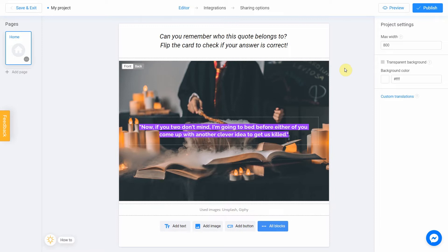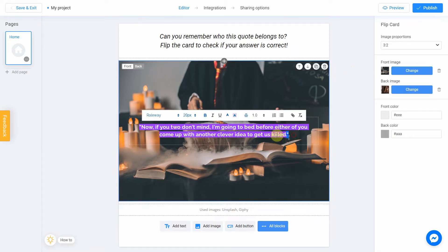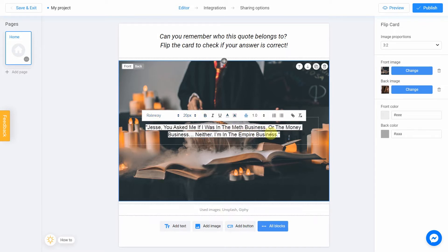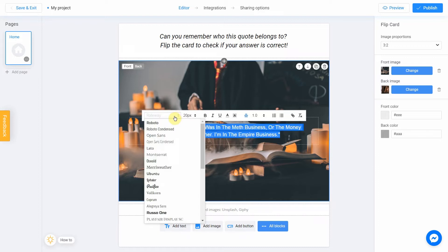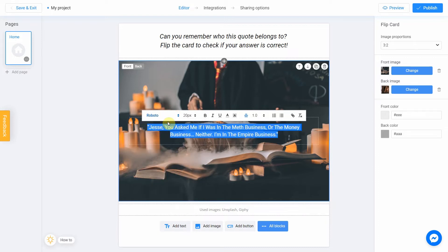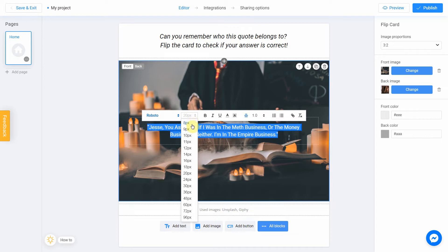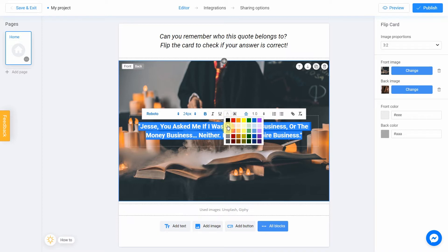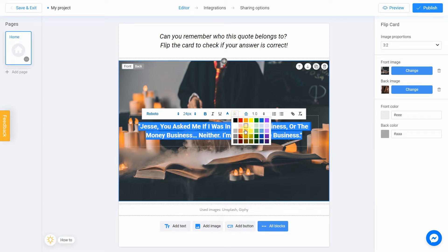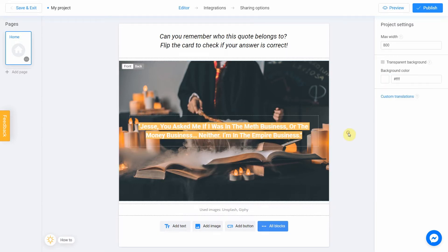Now let's edit our front side. To do this, select the text and change it to another one. Change the font, size, make it bold and text colors.